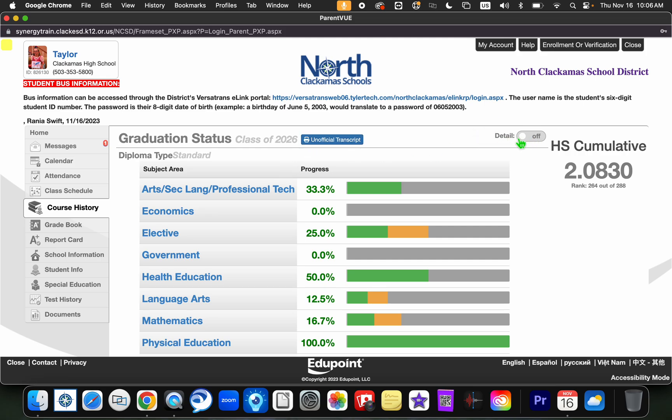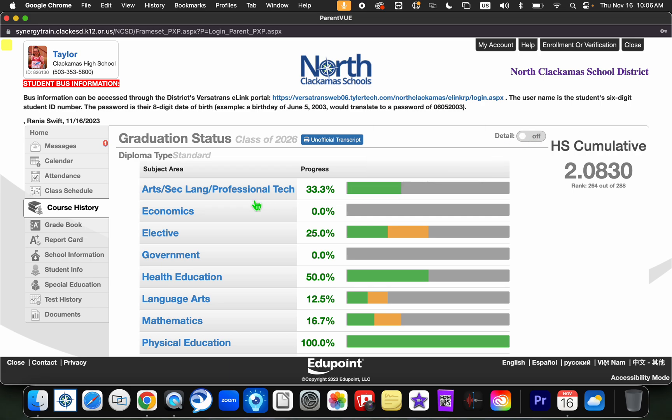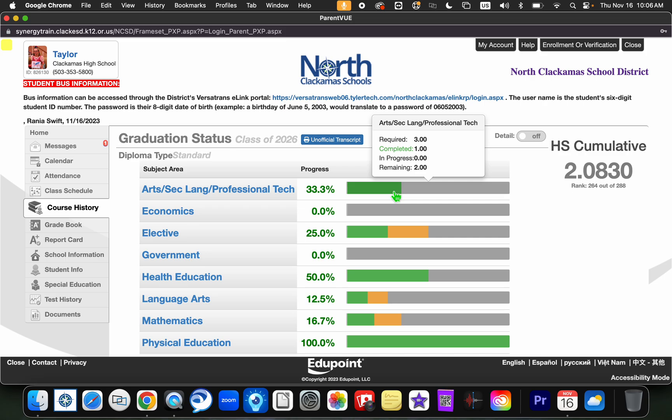Here, you notice you can click that detail to toggle it on or off. You'll also notice that if you hover over the progress, it will give you an idea of how many credits your student needs to graduate as well as how many credits they have in progress or they have to continue to take.